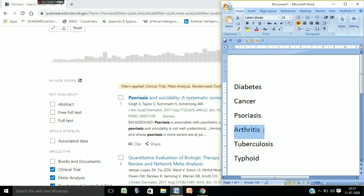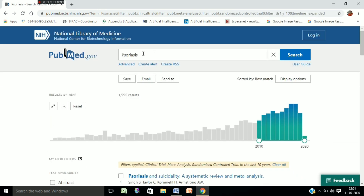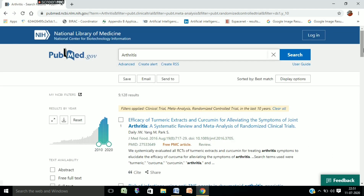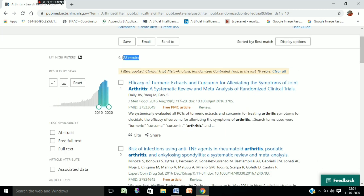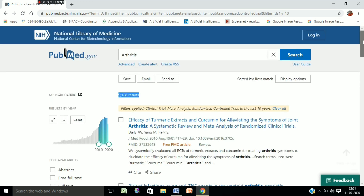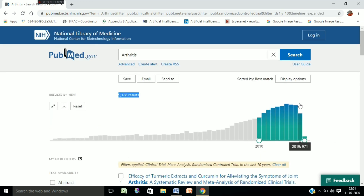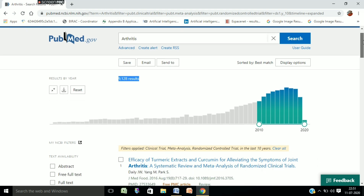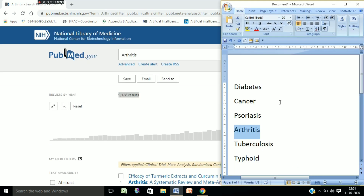The fourth disease we will check is arthritis. We copy and paste arthritis into the search, and you can find 9,128 results on arthritis. All the parameters are ticked, and the pattern is increasing in the case of arthritis as well — so it is also an emerging area of research. Now let's check for tuberculosis.